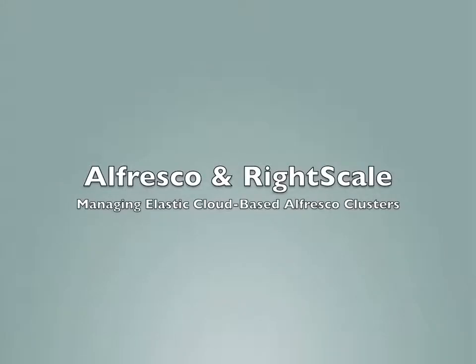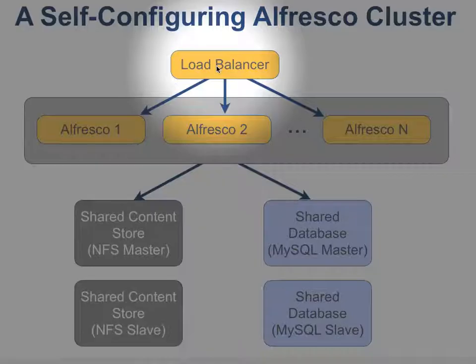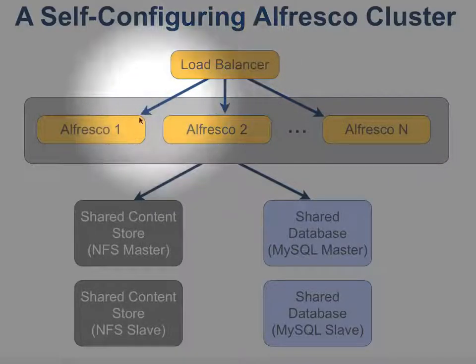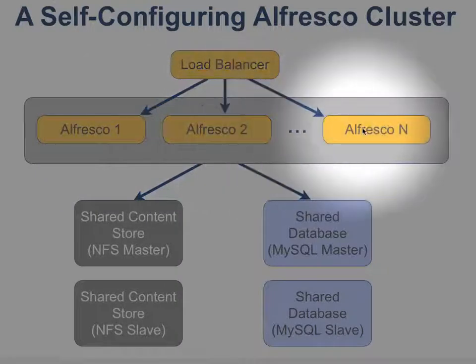The following is a very brief demonstration of how to manage elastic Alfresco based clusters on Amazon EC2 using RightScale. An Alfresco cluster requires a load balancer that will distribute the load across one or more Alfresco servers.